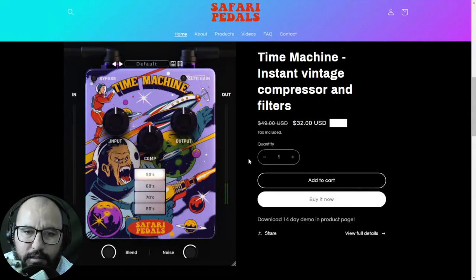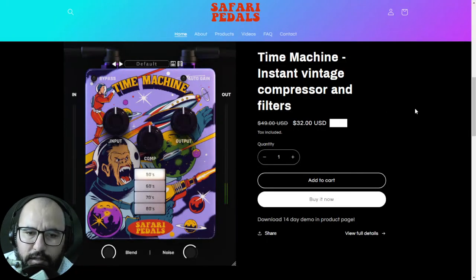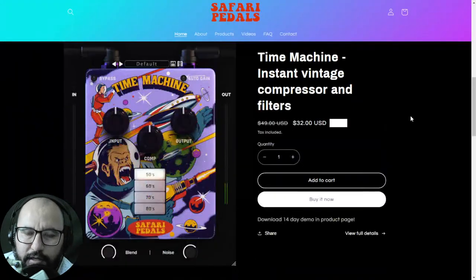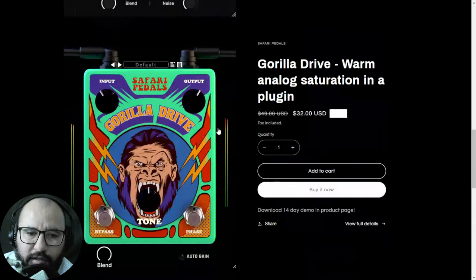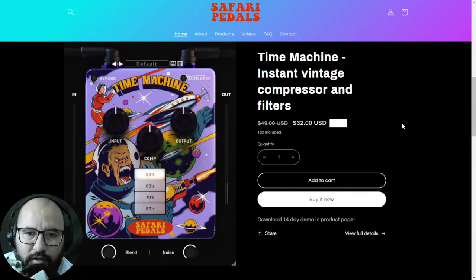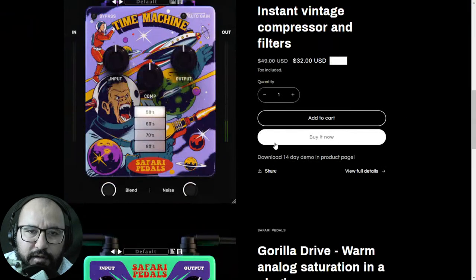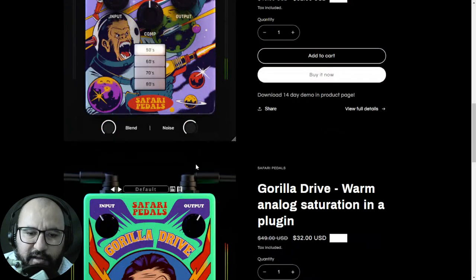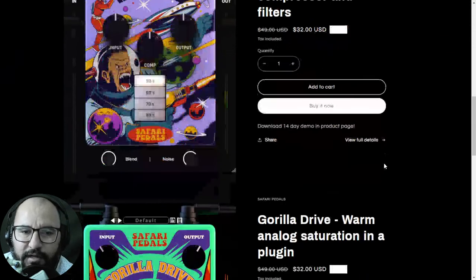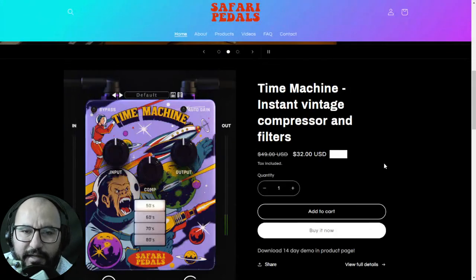This video was brought to you by Safari Pedals. I tested these couple of plugins some days ago here on the channel — these two plugins will give you pretty cool vintage saturation and analog coloration. There is a free trial available for both tools, so go ahead and check them out. The link is below in the description, along with the video demo and review I did.